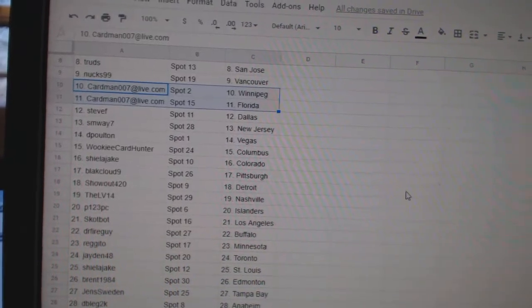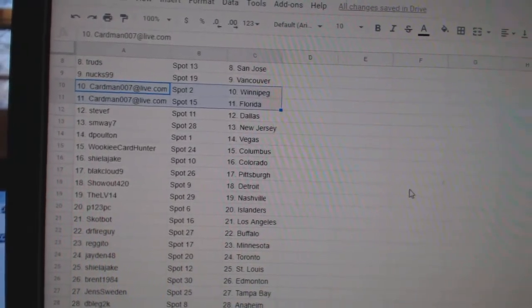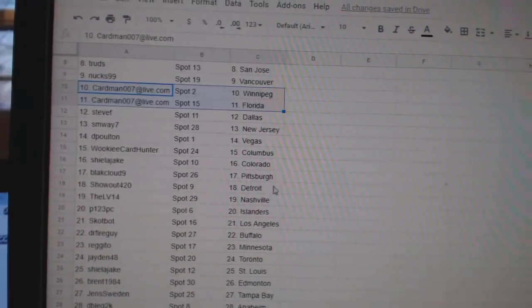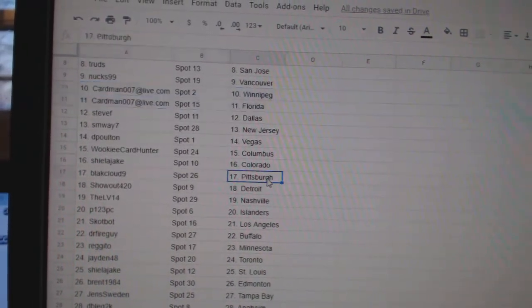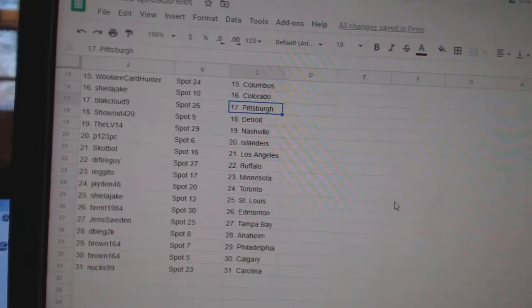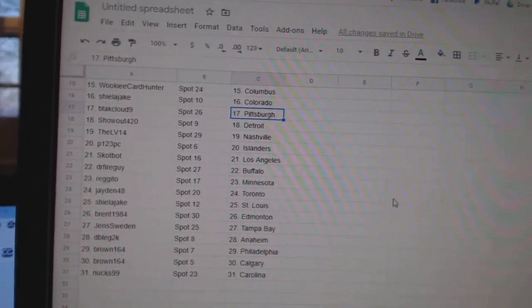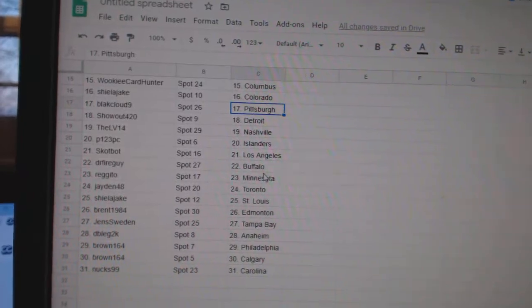Florida. Steve F. Dallas, SM Way, New Jersey, DePoltan, Vegas, Wookiee, Columbus, Sheila, Colorado. Black Cloud, Pittsburgh, Show Out, Detroit, LB, Nashville, P123, Islanders.